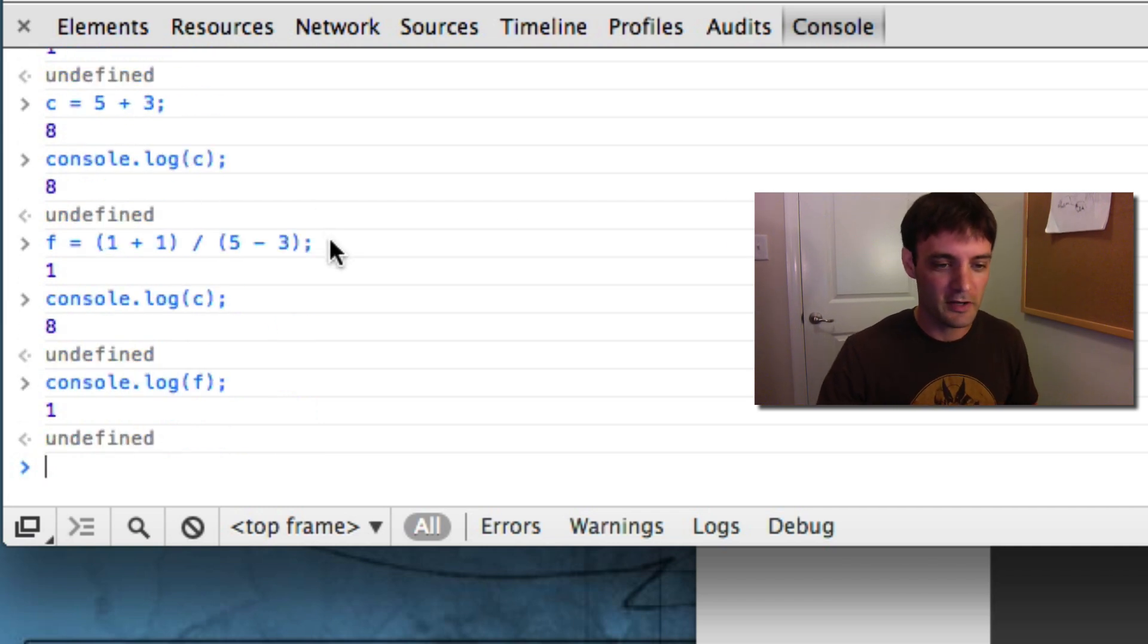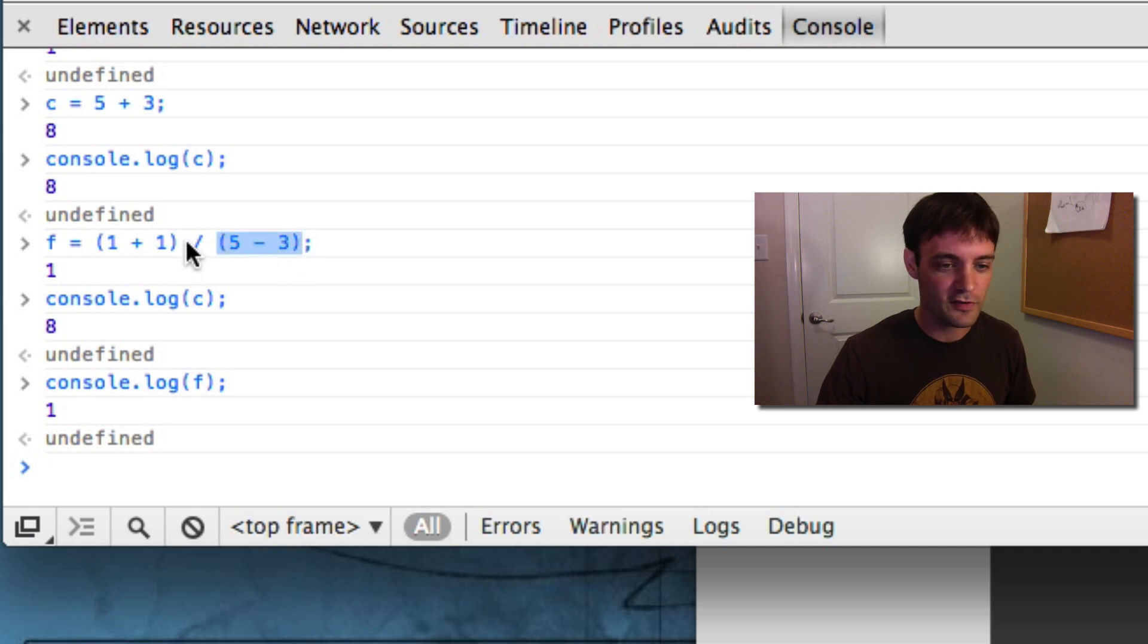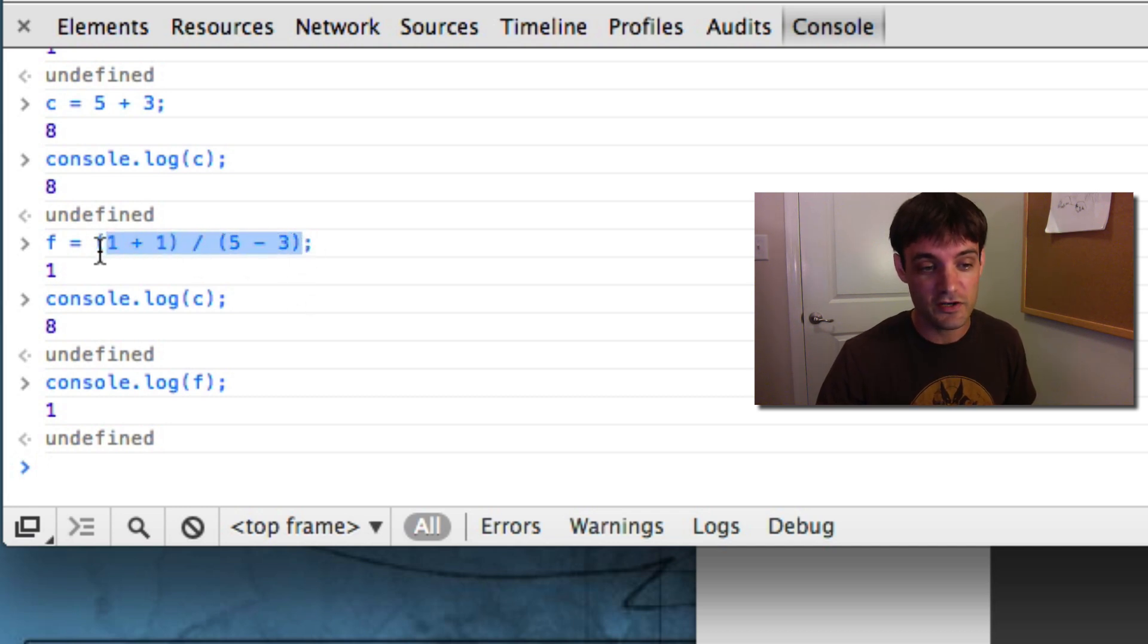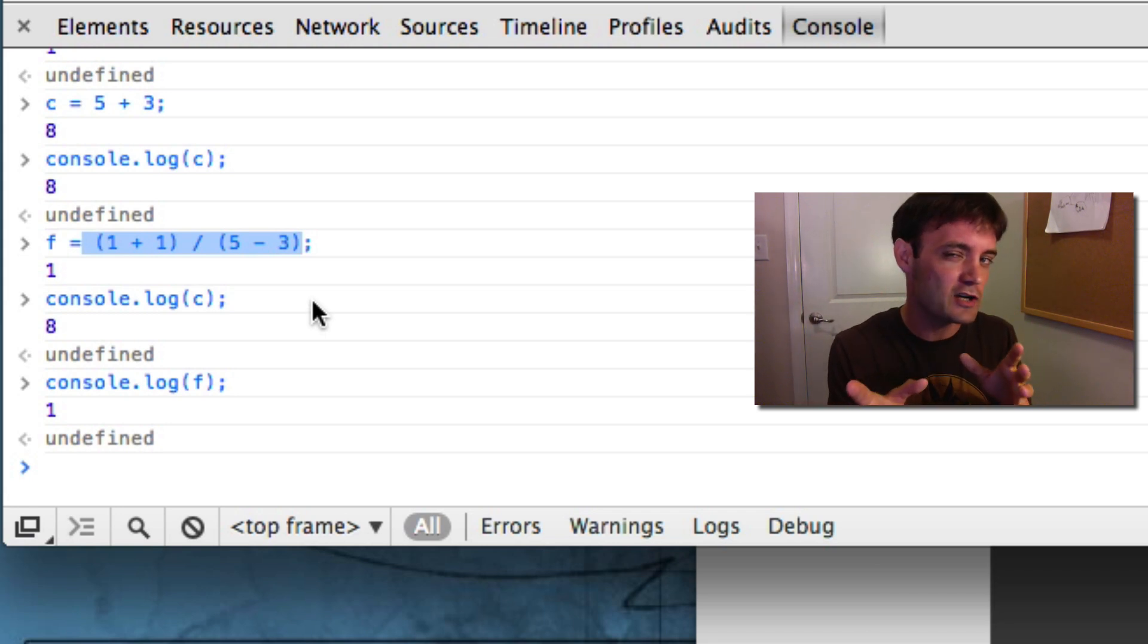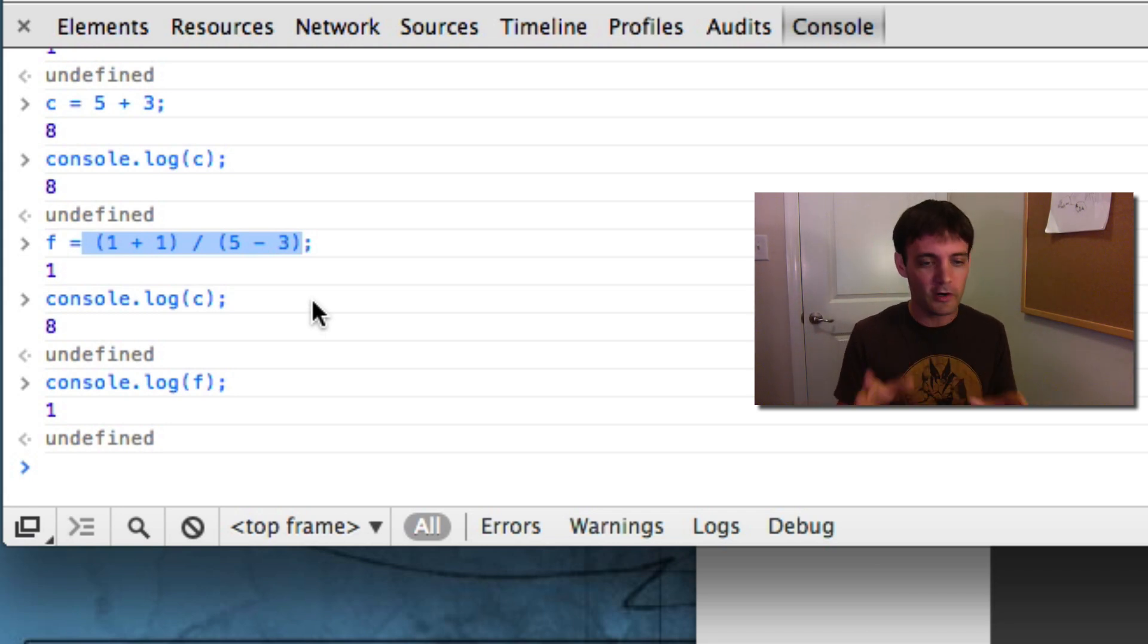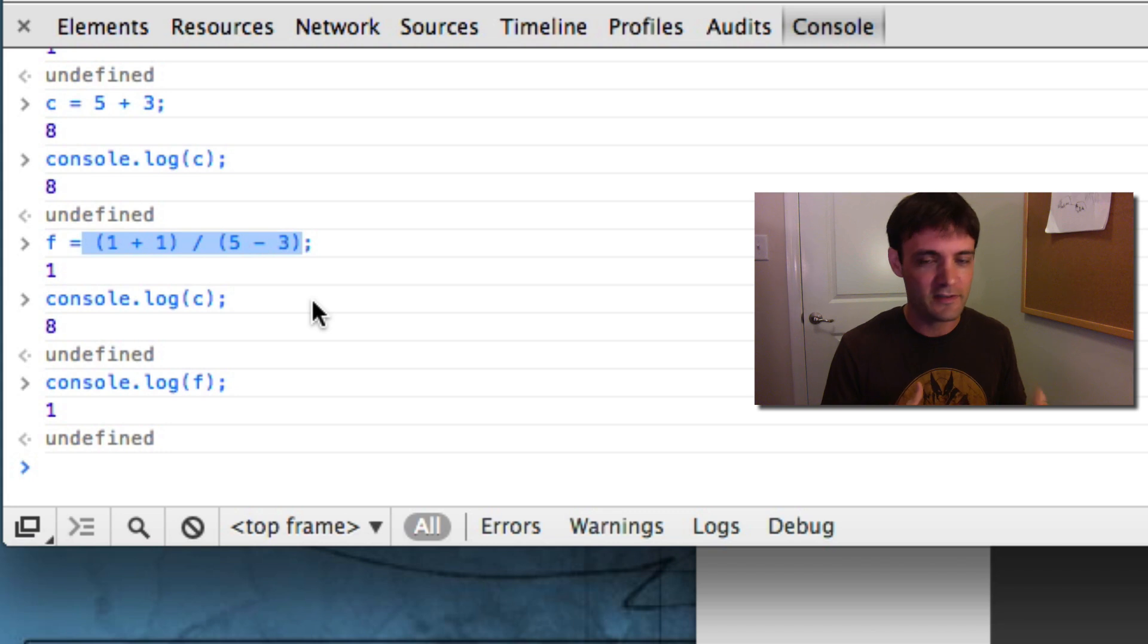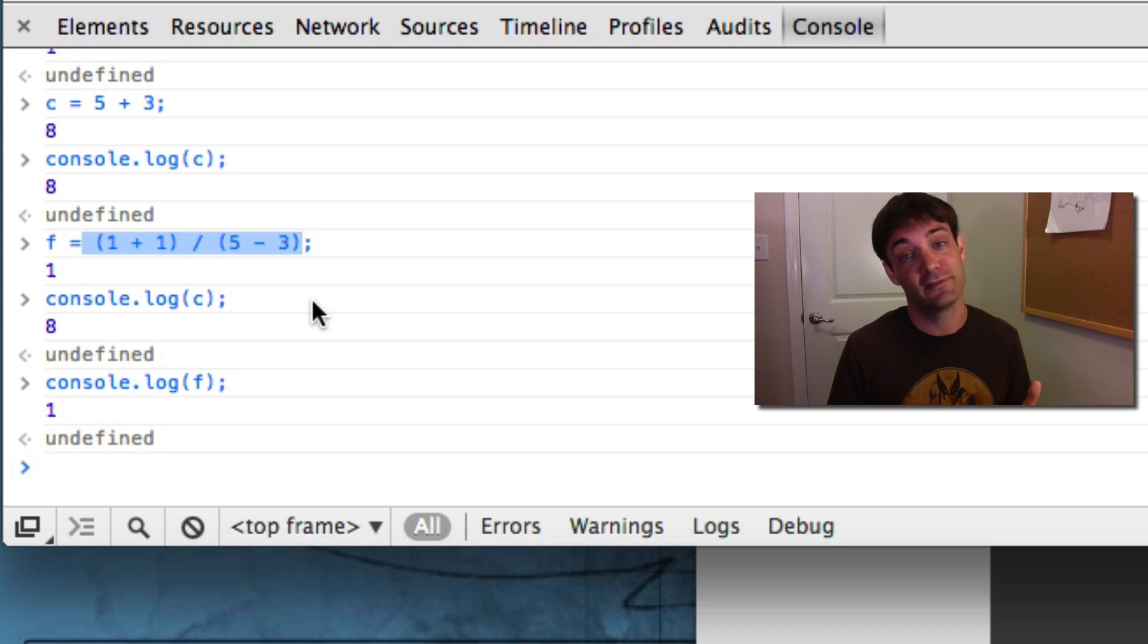So, it does these two first, right, the parentheses first, then it does the division, right? So, this is basic algebra stuff. If you haven't gotten to algebra yet, don't worry about it. A lot of stuff you're learning in programming will give you a massive head start in algebra.